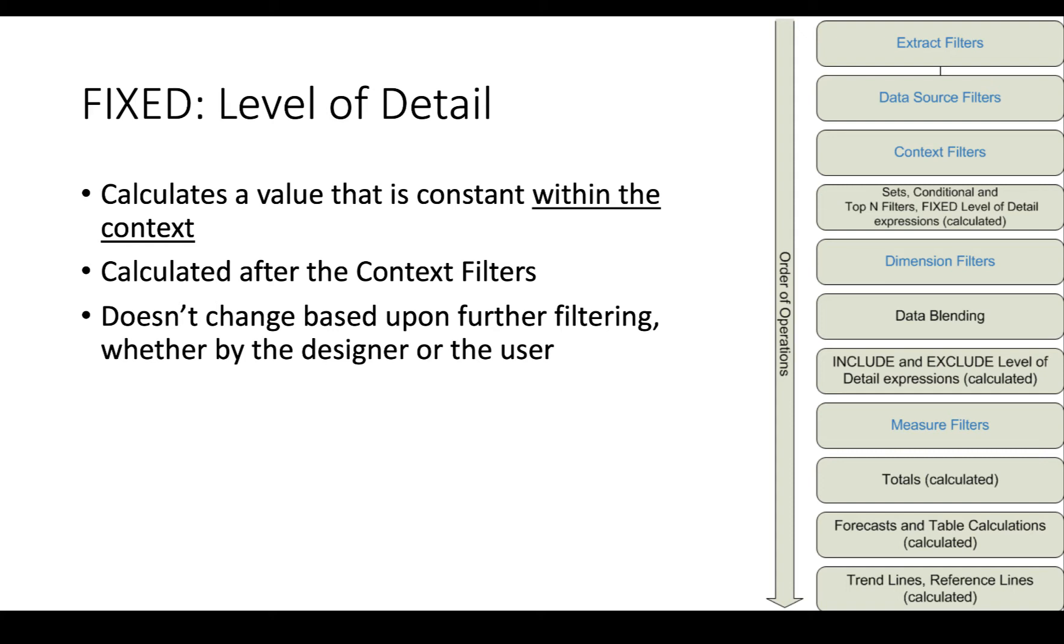Now it doesn't change again after we add dimension filters. So if we filtered out, let's say half of the states in the country, if we calculate that fixed sum of sales before then, it's still going to have the whole United States.